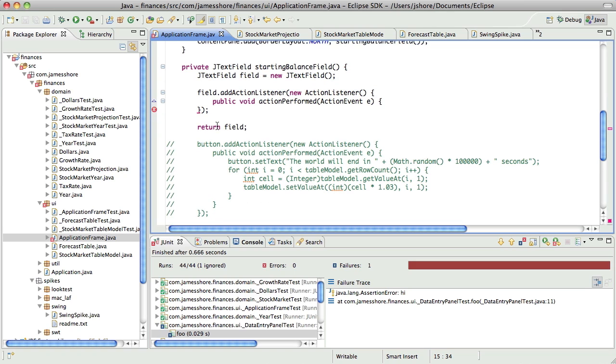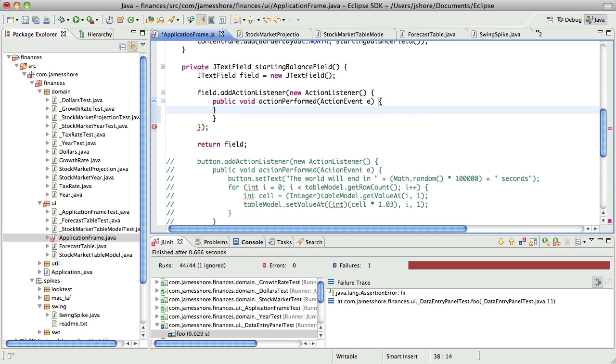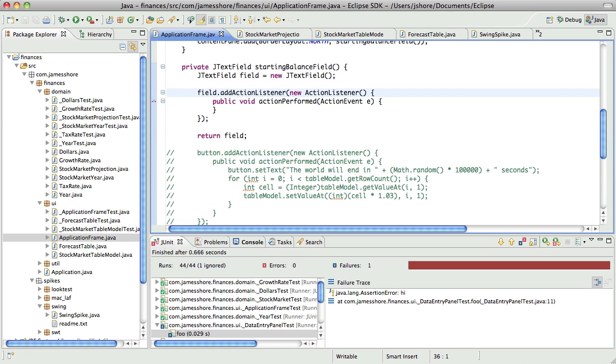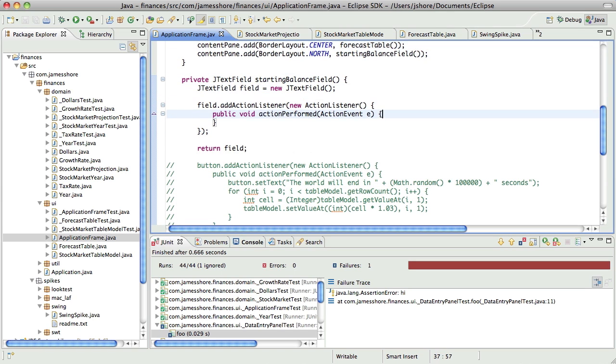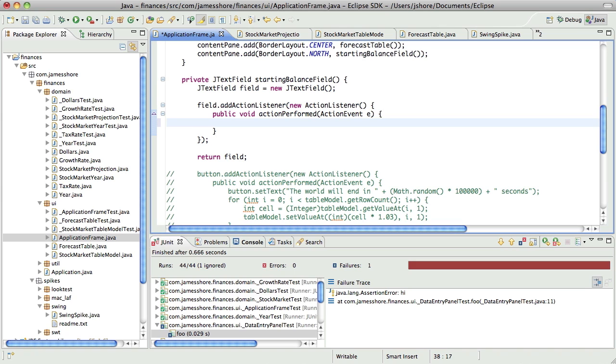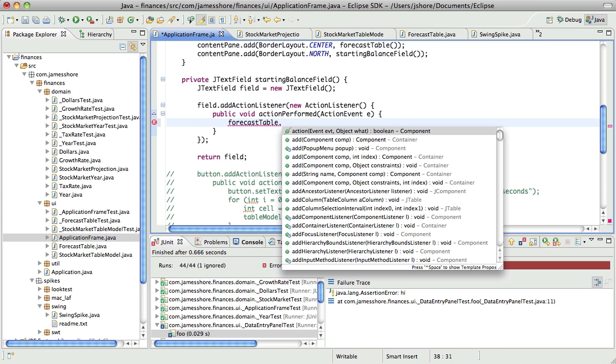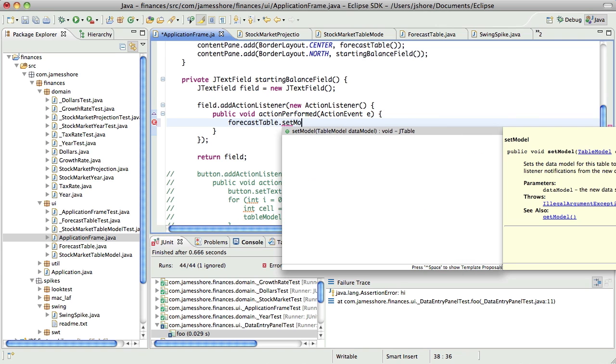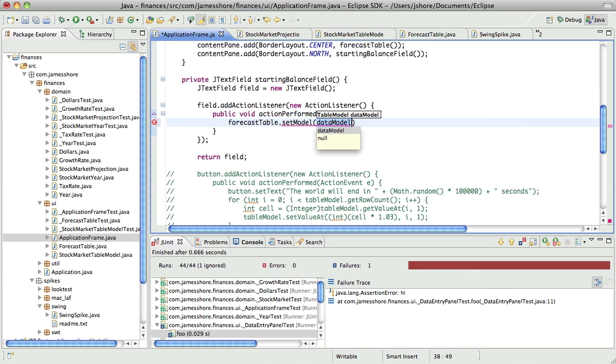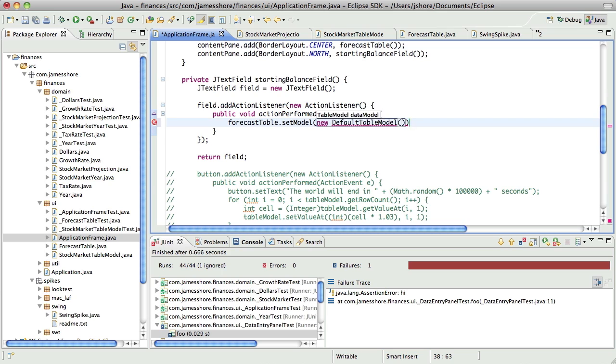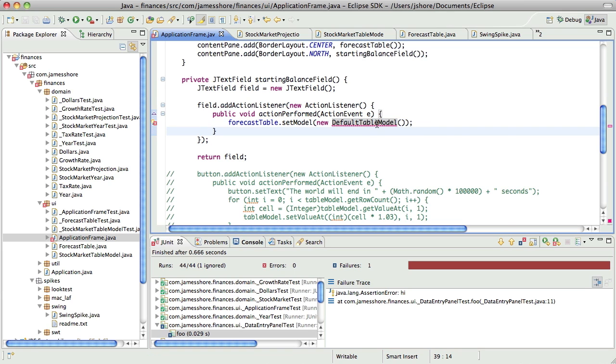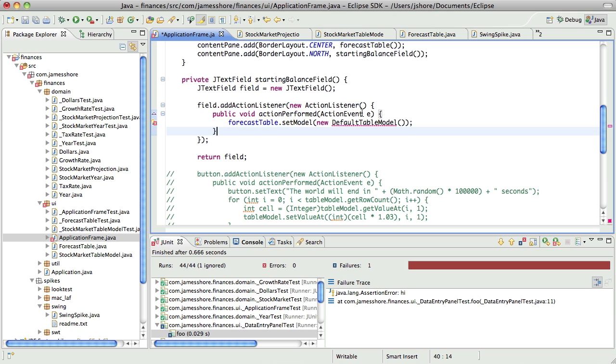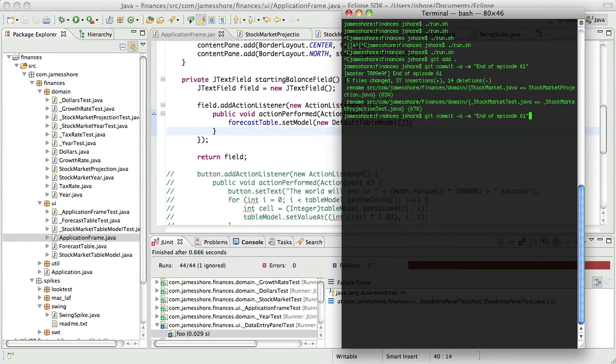Now what's wrong here? So now that we have access to the forecast table, we should be able to say forecastTable.setModel. I'll just replace the contents of the table when we change that value. Okay. So let's see if that works.